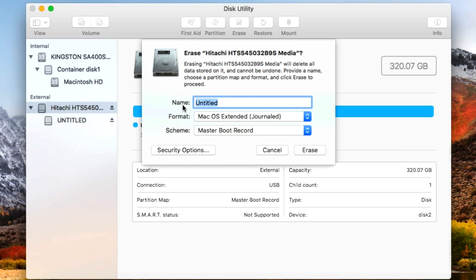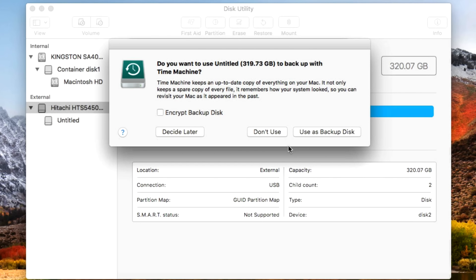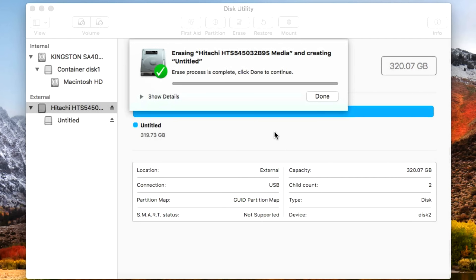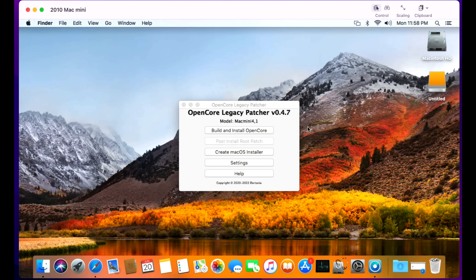Click on the top-level external drive and click Erase. You want to see three sections — if you only see Name and Format, you clicked on the wrong level. Make sure the scheme is GUID, the format is macOS Extended Journaled, and you can leave the name as whatever you want. Make sure all data is off your USB before erasing. Click Erase. Once done, click Done and close Disk Utility. If you get a Time Machine pop-up, just click Don't Use. We're ready to go through the application to download the installer.